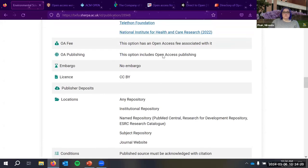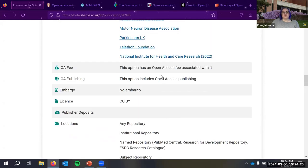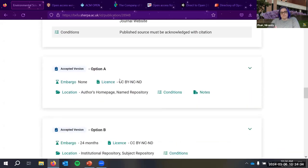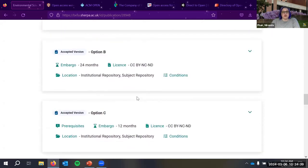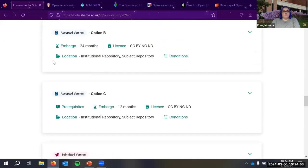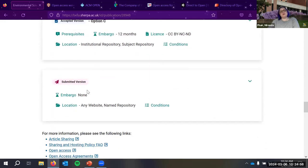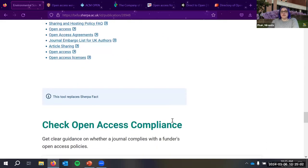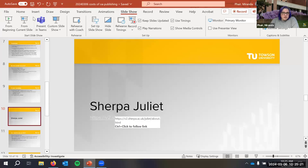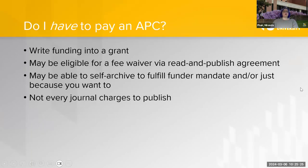The accepted version is the peer-reviewed version; the submitted version is what you originally sent before review, and you can generally do what you want with that. Some journals will say you can put the accepted version in your institutional repository after a two-year embargo. Depending on your discipline, there may be a culture of sharing preprints and having other researchers comment on them, but that varies considerably by field.